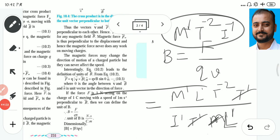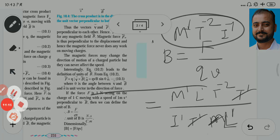Friends, in this manner we studied the introduction of magnetic fields due to electric current, and the magnetic force, which is also called the Lorentz force. Study carefully. If you have any doubts, you can ask me in the comment section. Thank you for watching.